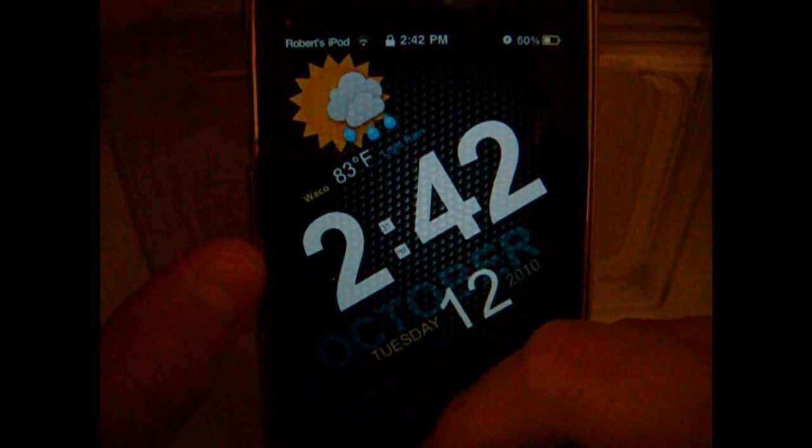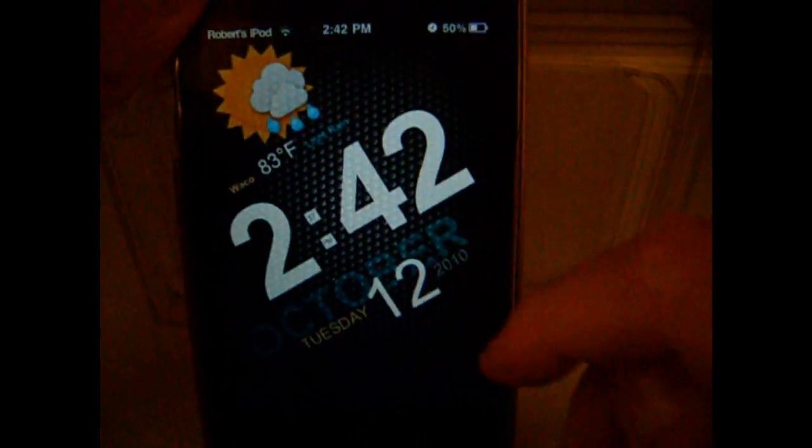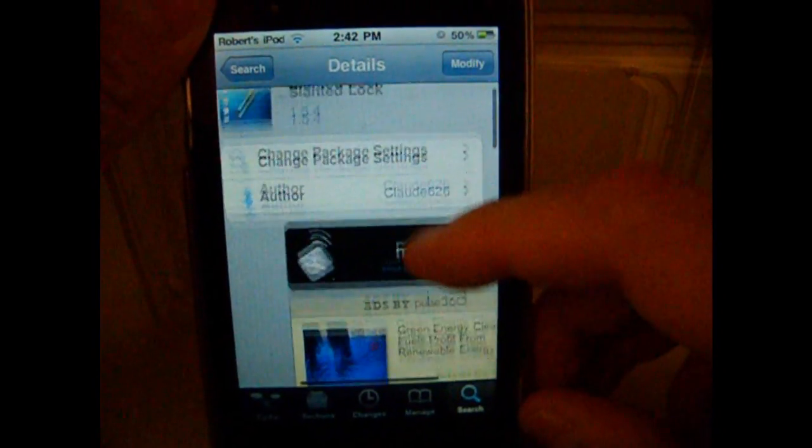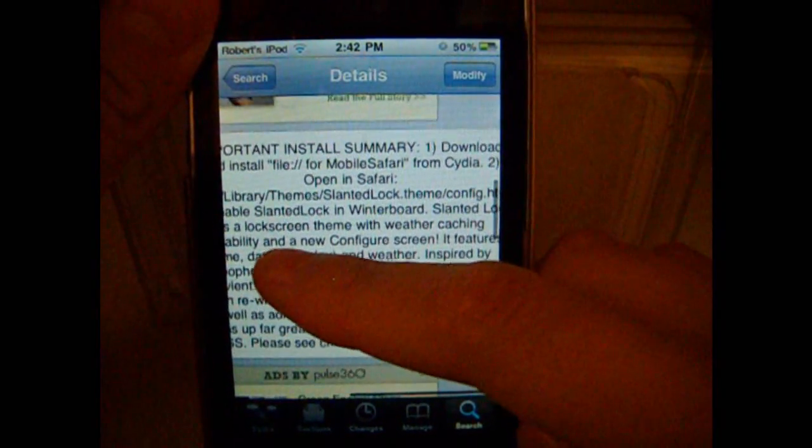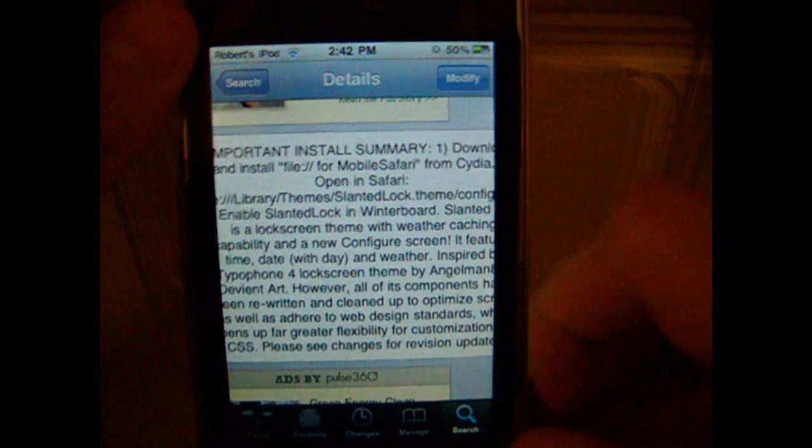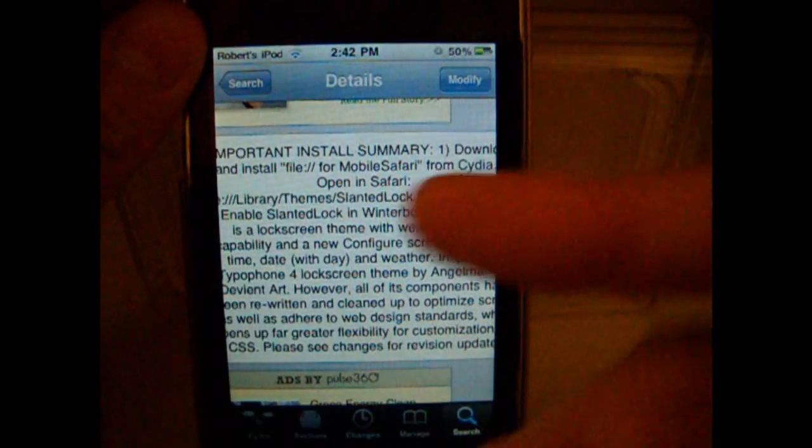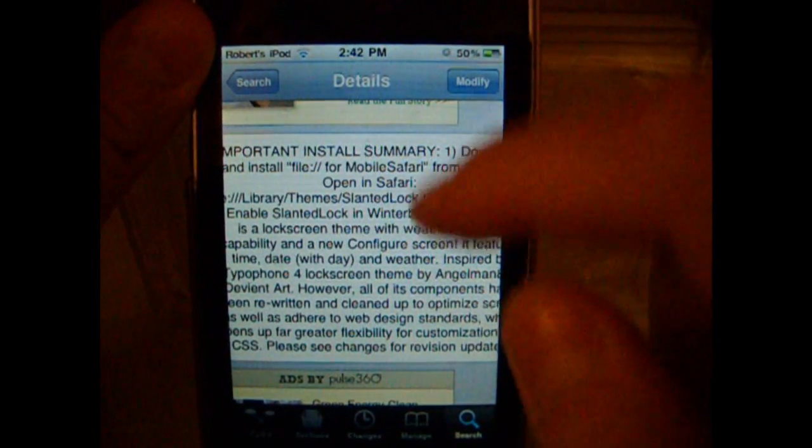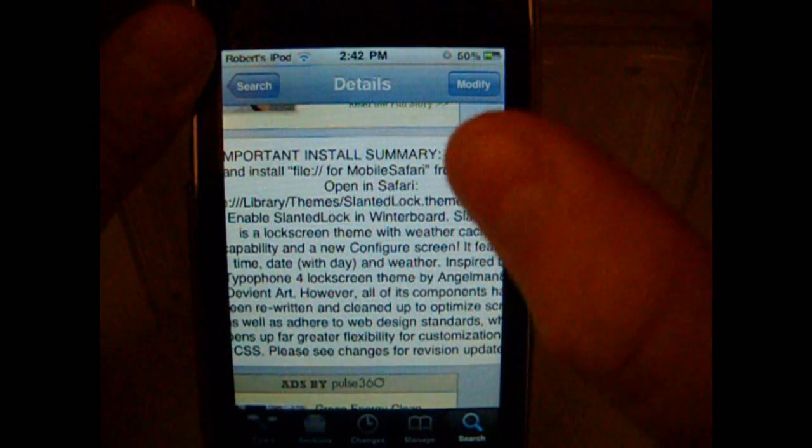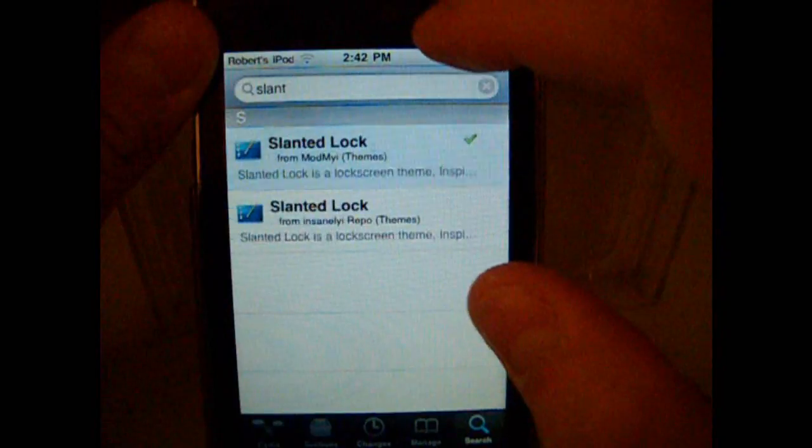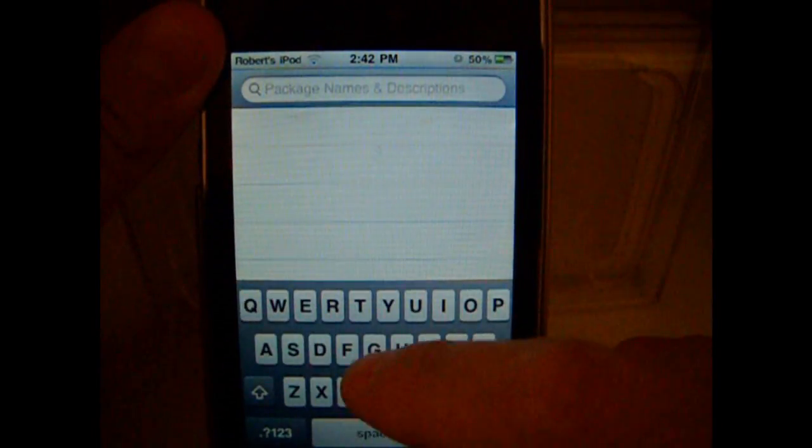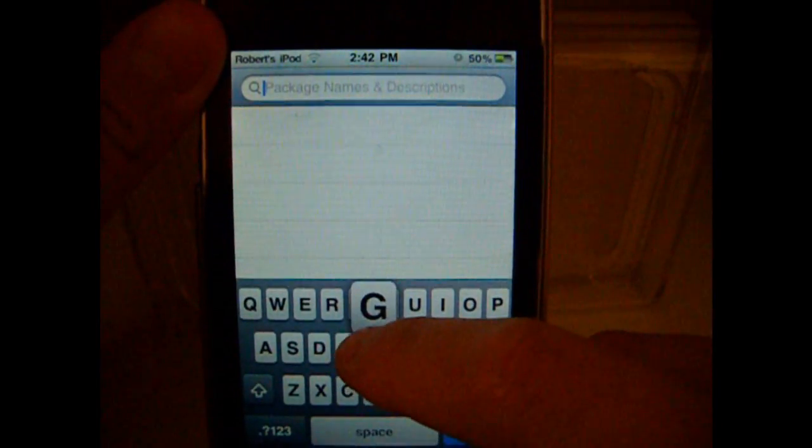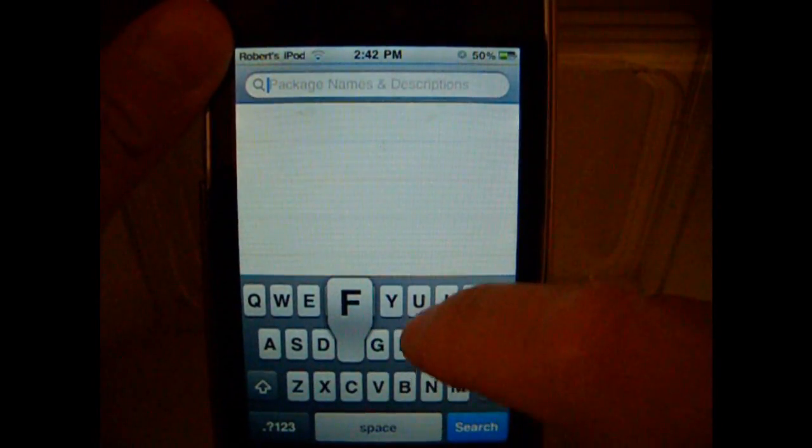Once you download it, you're going to see that it says you need to download file, those two little dots, slash slash for mobile Safari. So you just want to go to search.